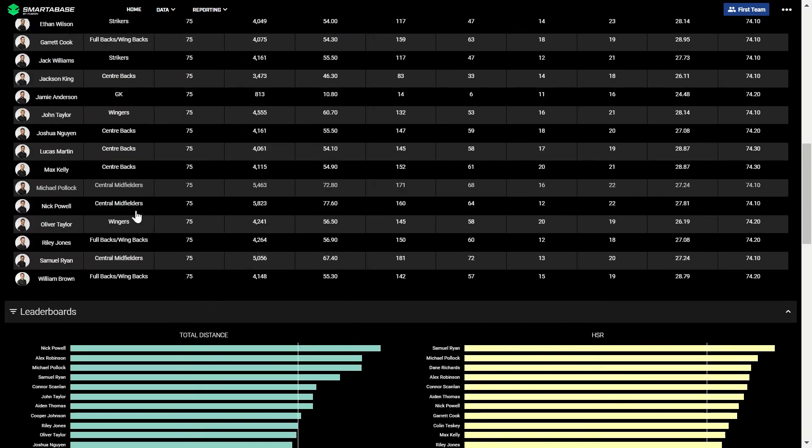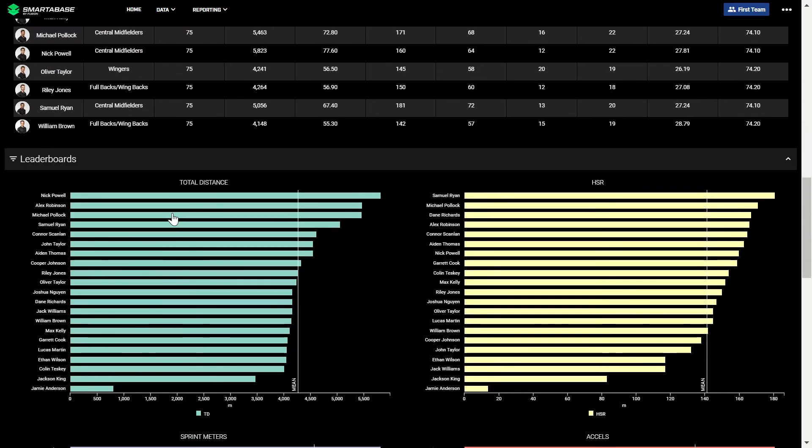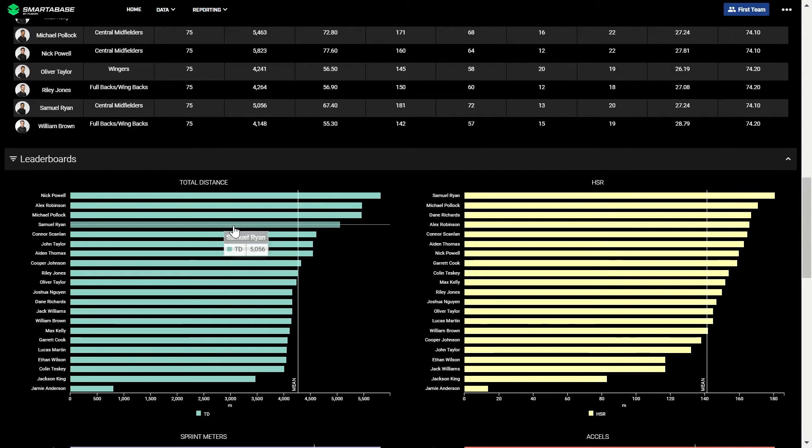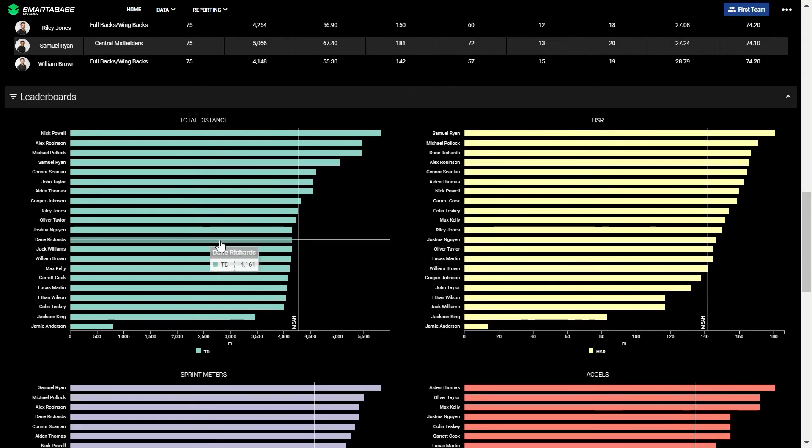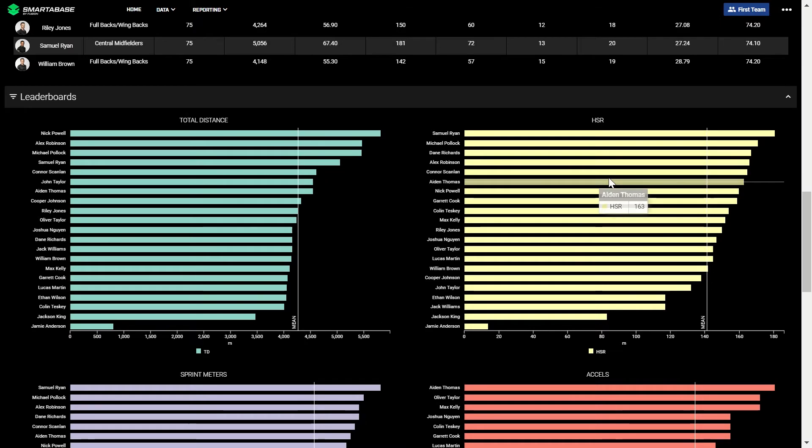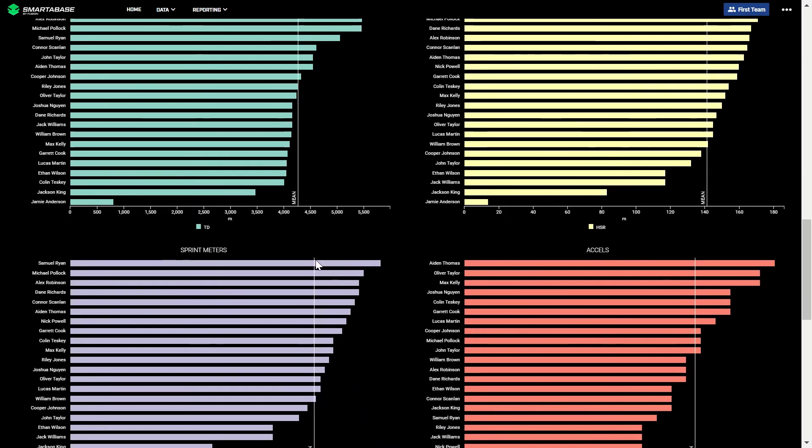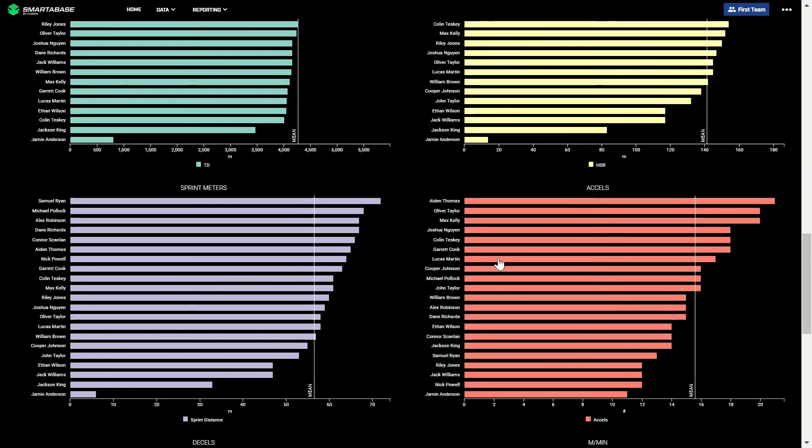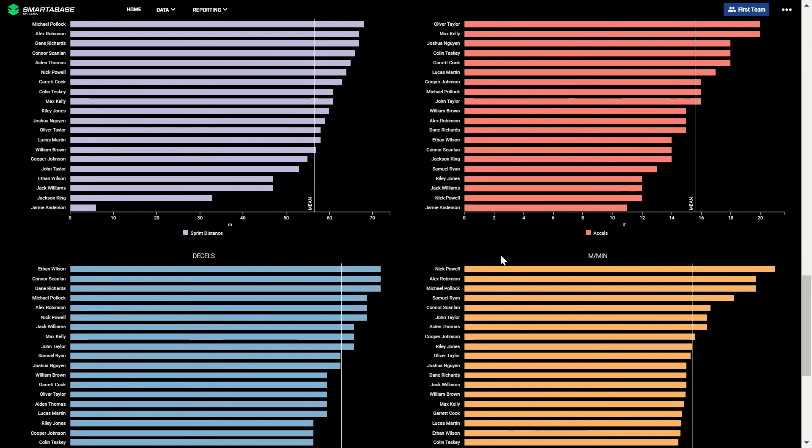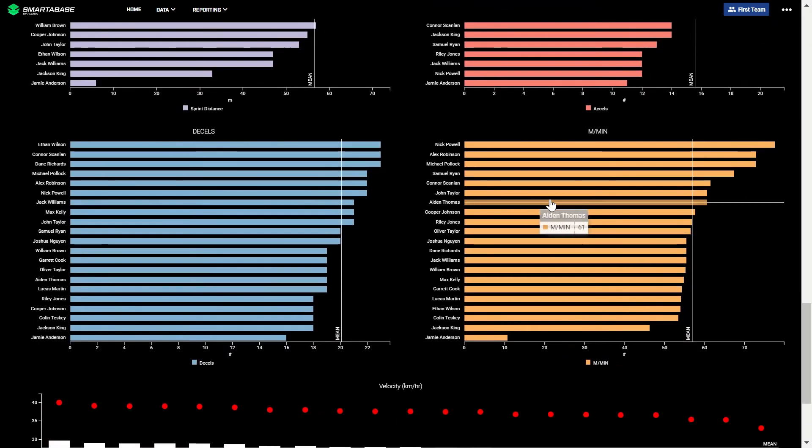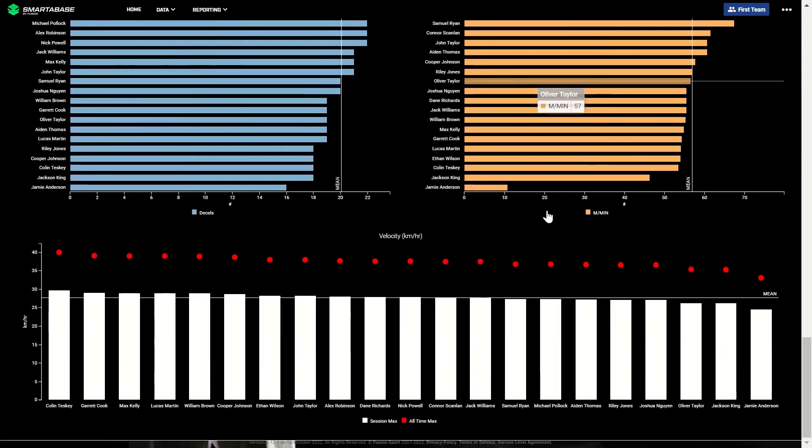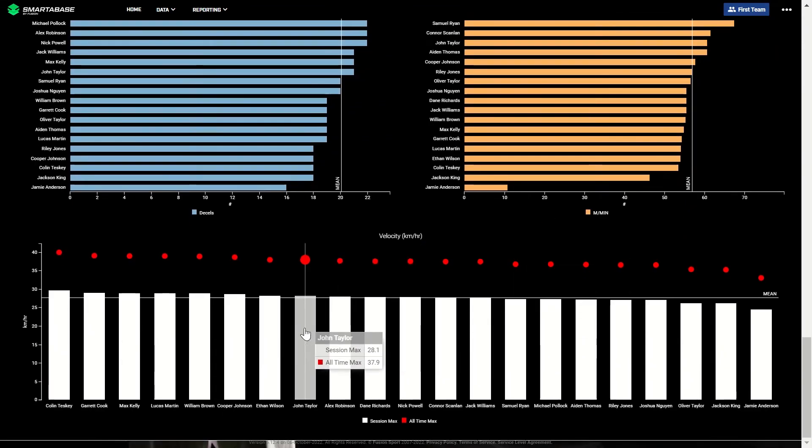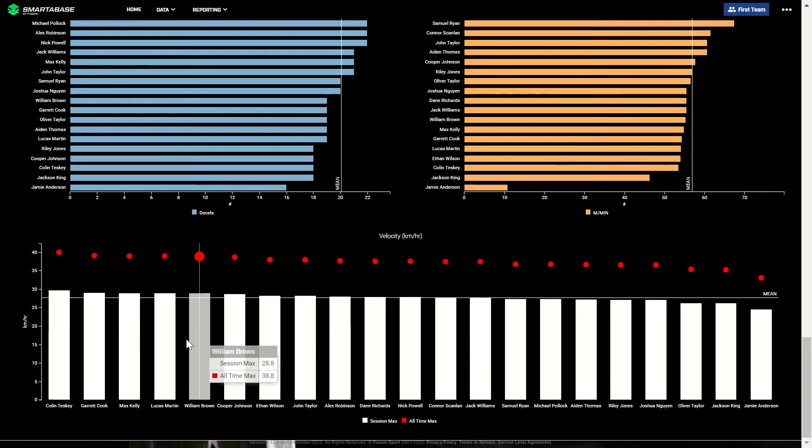There are also leaderboard charts for the squad, looking at key GPS metrics and how each player compares to the squad average. We can see examples here for total distance, high-speed running, sprint meters, accelerations, decels and meters per minute. We can also see the max velocity a player achieved during a training session, and how that compares to their all-time max.